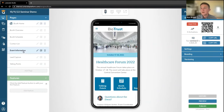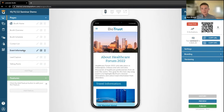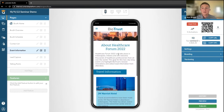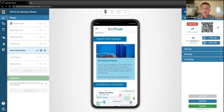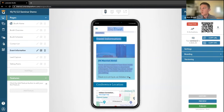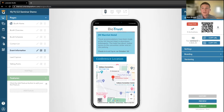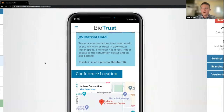Event information is more general information about where the event is being held and any information that employees coming from out of town need to know. In this instance, it is in Indianapolis, Indiana, and the employees will be staying at the JW Marriott. It shows when check-in is and what day they're allowed to check in. We also have our Google Maps integration here that showcases the location of where the event center is, where this trade show will be.